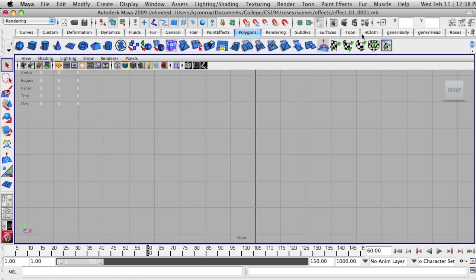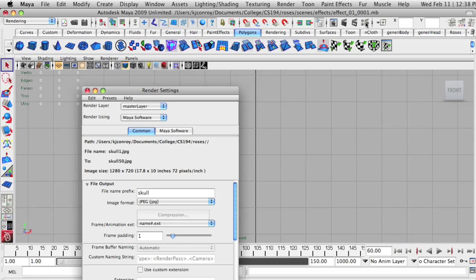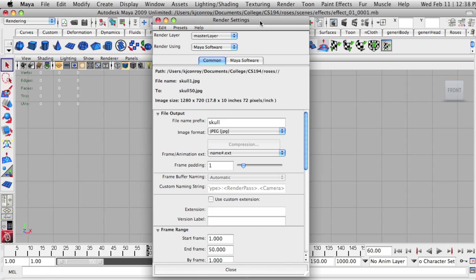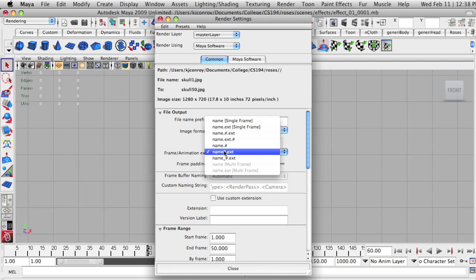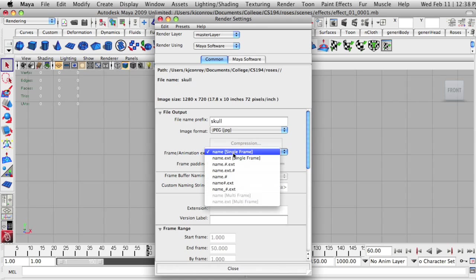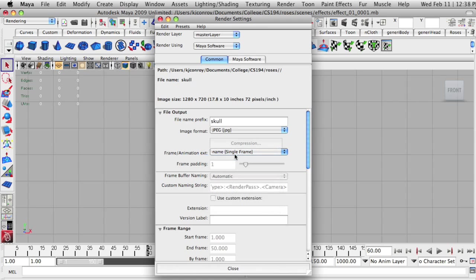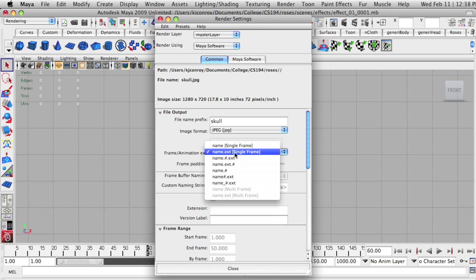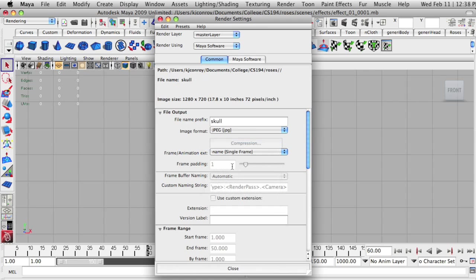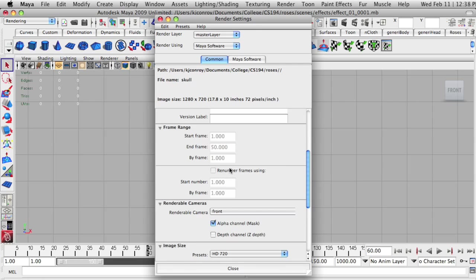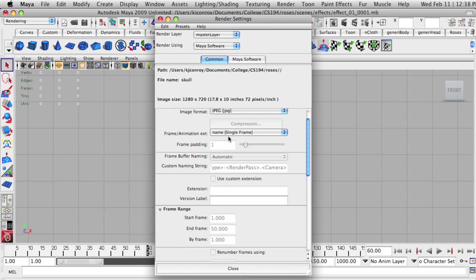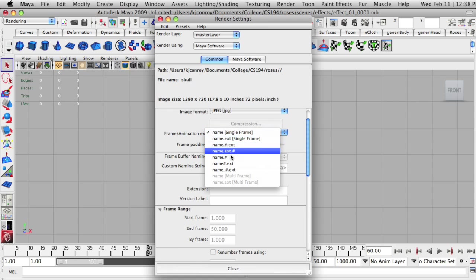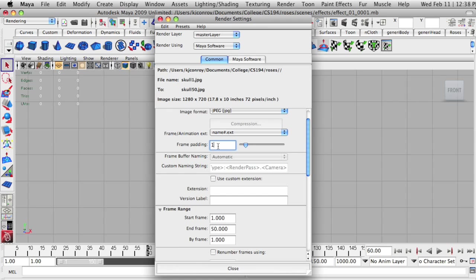The first thing you have to do is go up to here and click on your render settings. This will pop up a window. Now, the first thing you're going to have to change here to make Maya render multiple frames is your frame animation extension. If it's on these two settings, name or name.x, you're going to get a single frame and you won't have an option to batch render. I usually use name number extension. It works well.